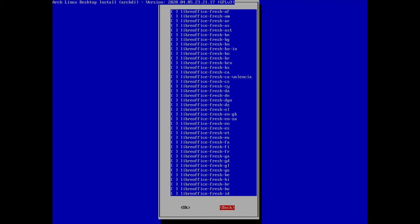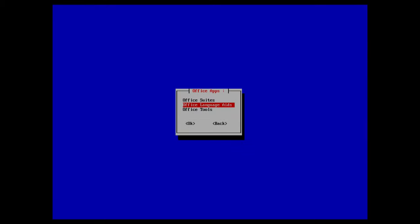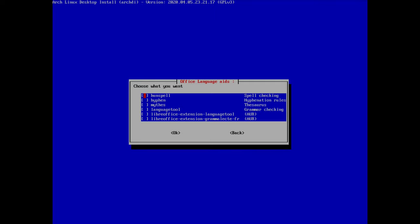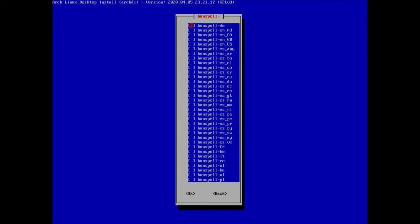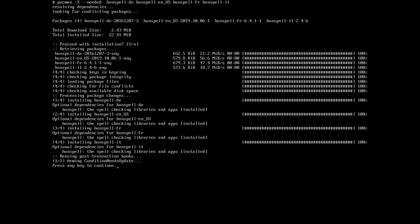We can install other LibreOffice languages if needed — I only use English so I skip that. Under language aids we can install spell checking, hyphenation, and thesaurus. I'll install spell checking and select German, English, French, and Italian — the languages I use most. Proceed with installation.